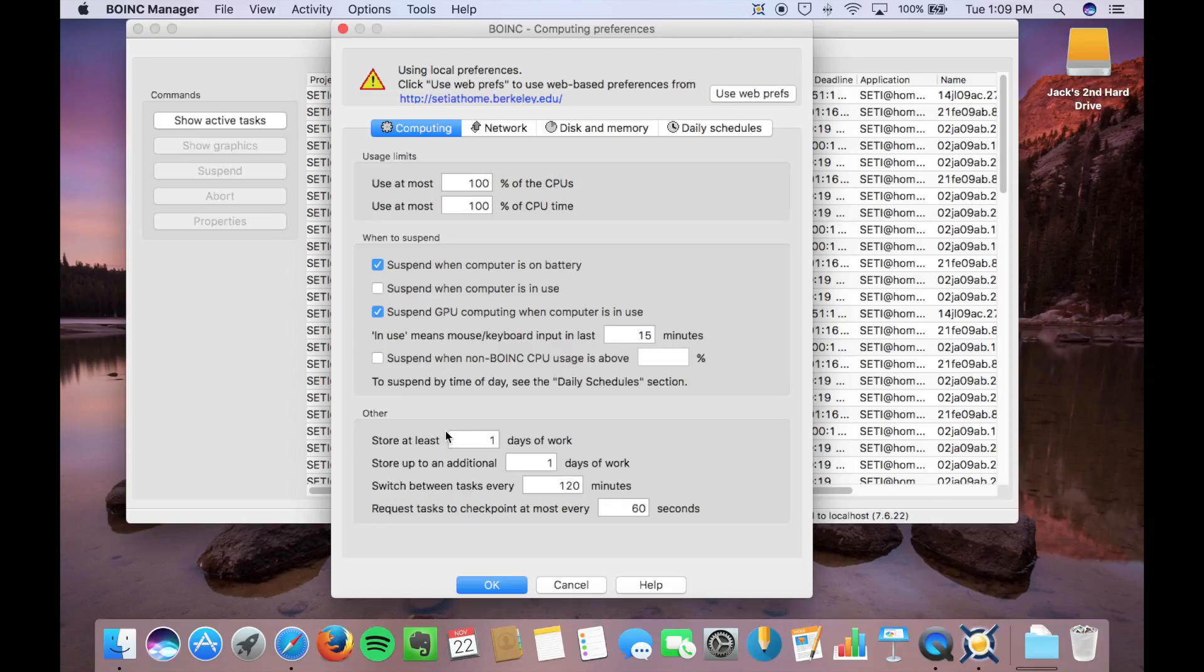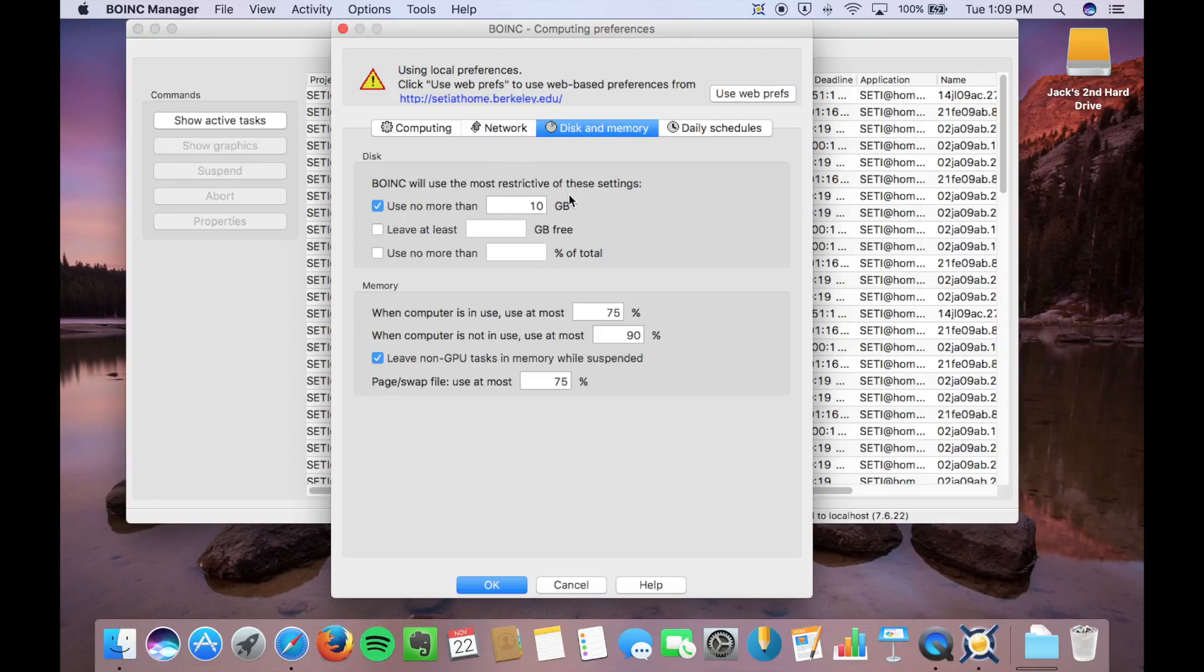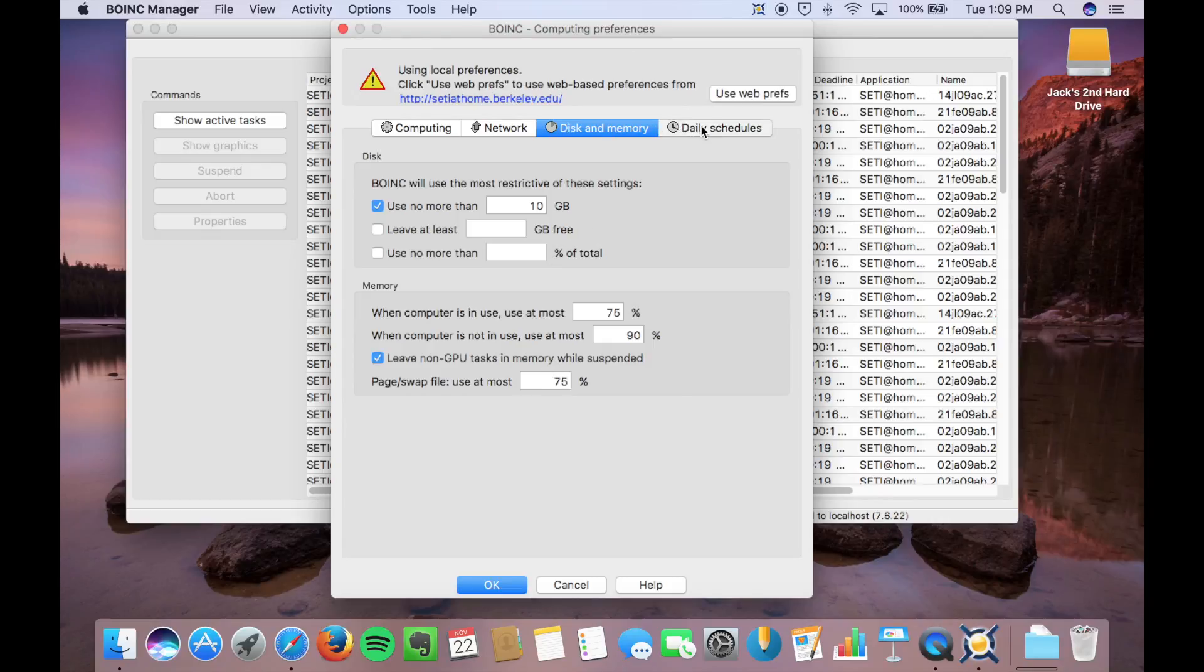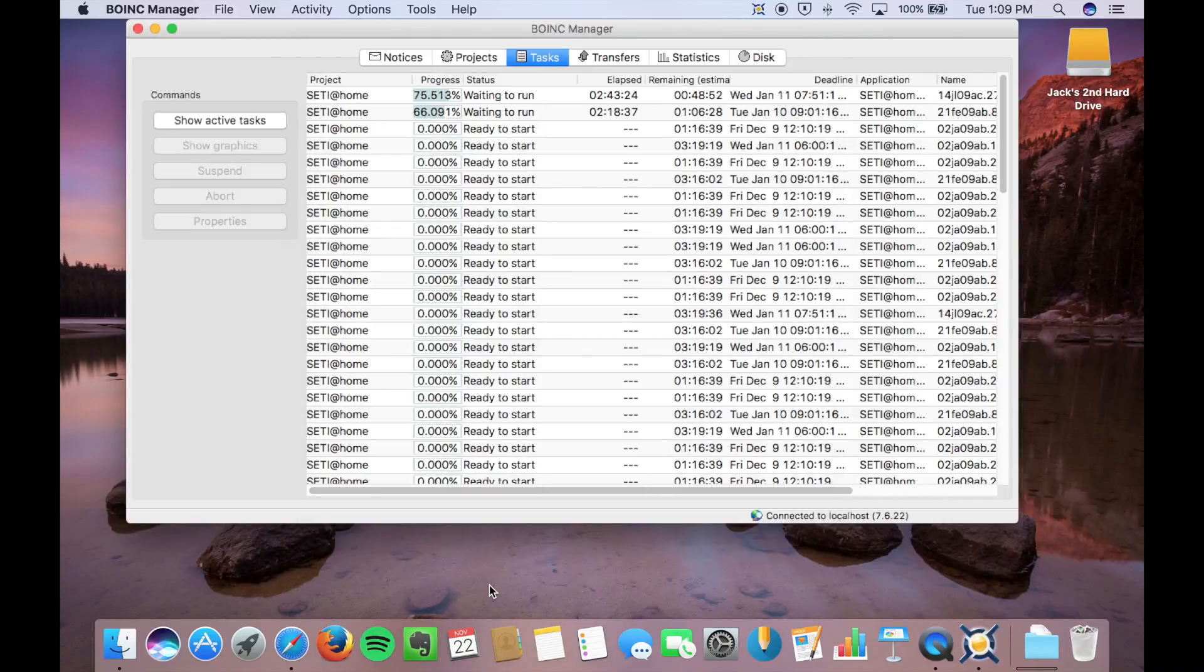Store work, additional work, all kinds of things like that. You can set your upload and download speed. Disk usage, 10 gigs. It doesn't even use that much. But Transfer times and Compute times. So you can set all that individually.